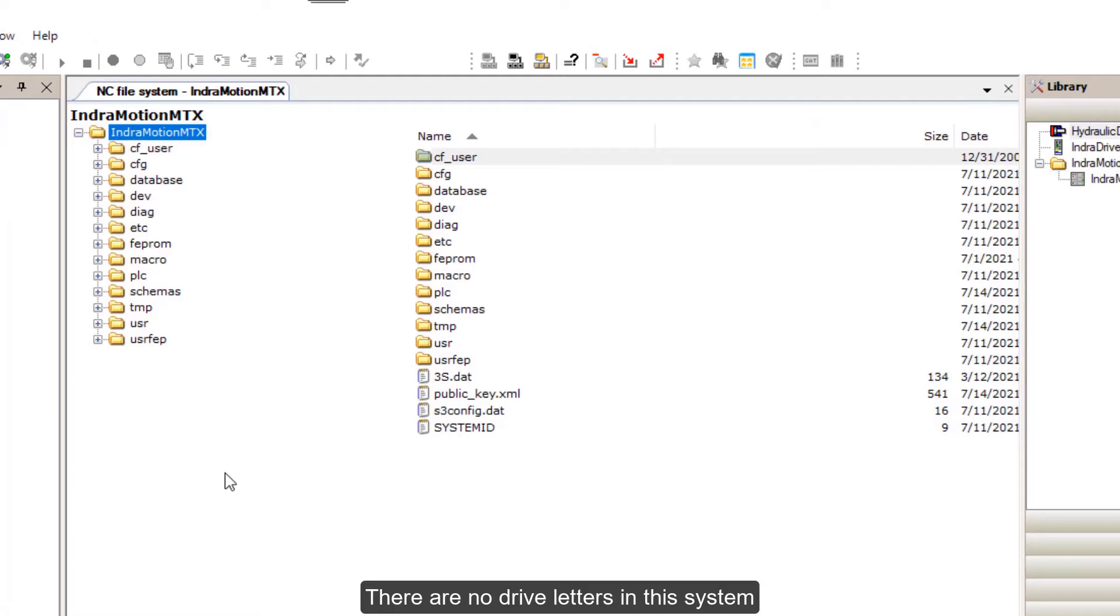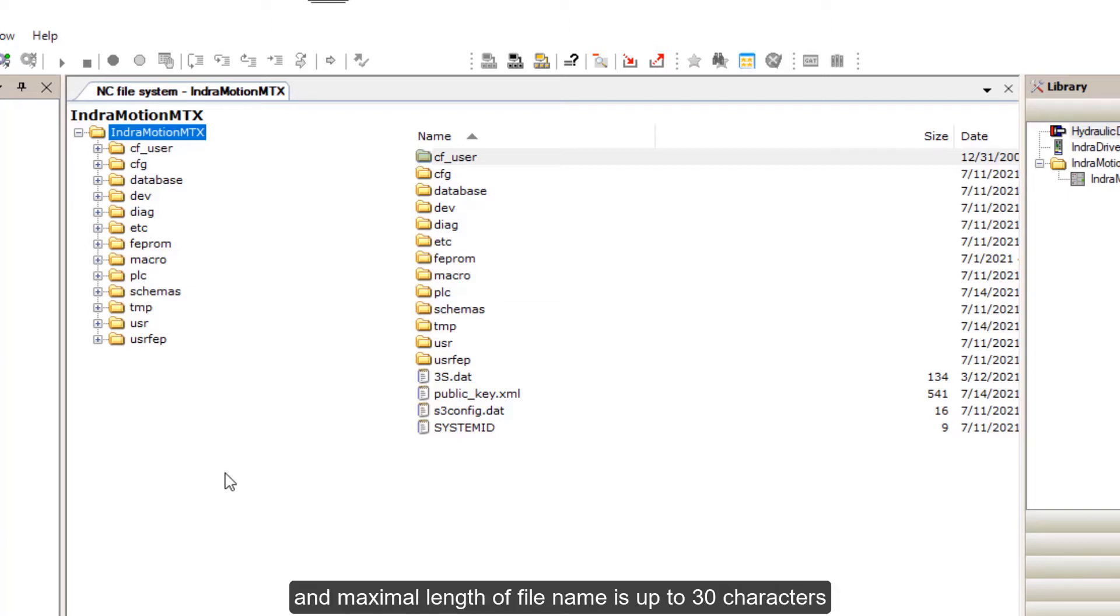There are no drive letters in this system. File names are case sensitive. The maximum length of file name is up to 30 characters.